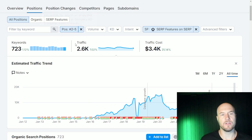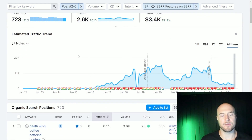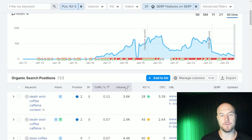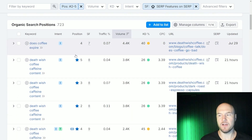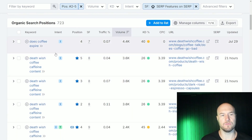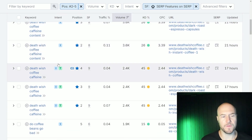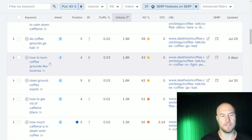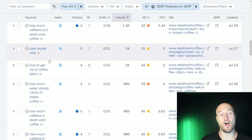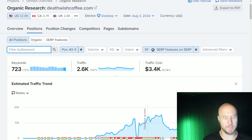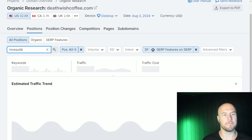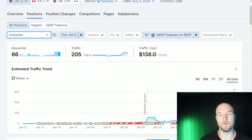In this case, you can also do a filter by search volume per month, and then you have a list of keywords you can look through to work to capture featured snippets. For this example, I want to look at keywords that talk about using coffee to prevent mosquitoes. For filtering, just filter by keyword and type mosquito up here.